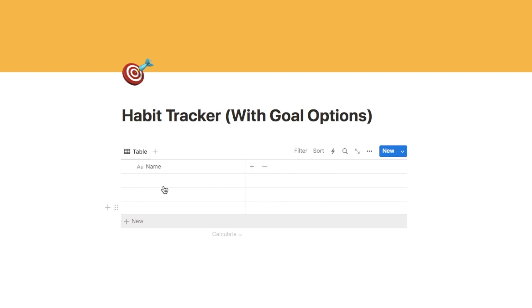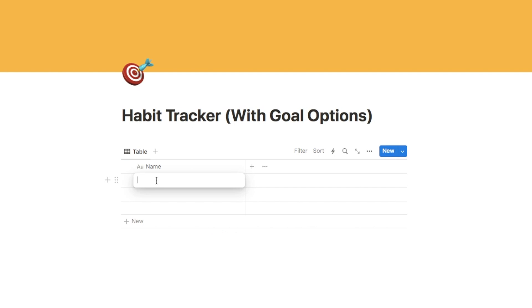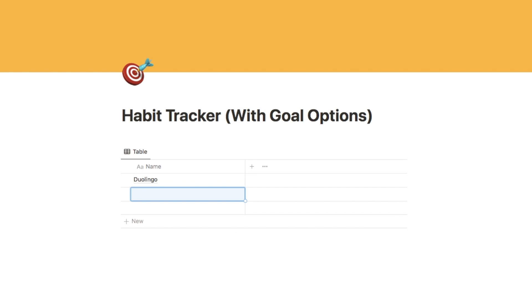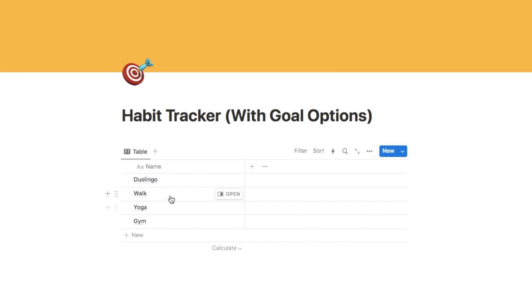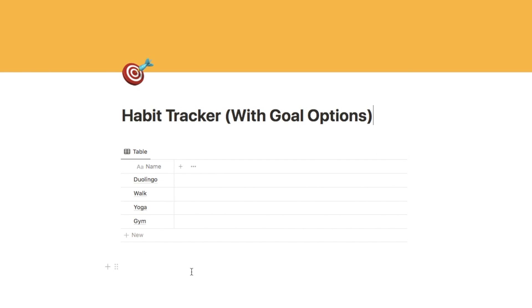In this first column we're going to start by adding the names of the habits you want to complete. I'm just going to add a few in as an example — let's go with Duolingo, Walk, and so on. I'm also just going to make this column a little bit smaller so it doesn't take up so much room.